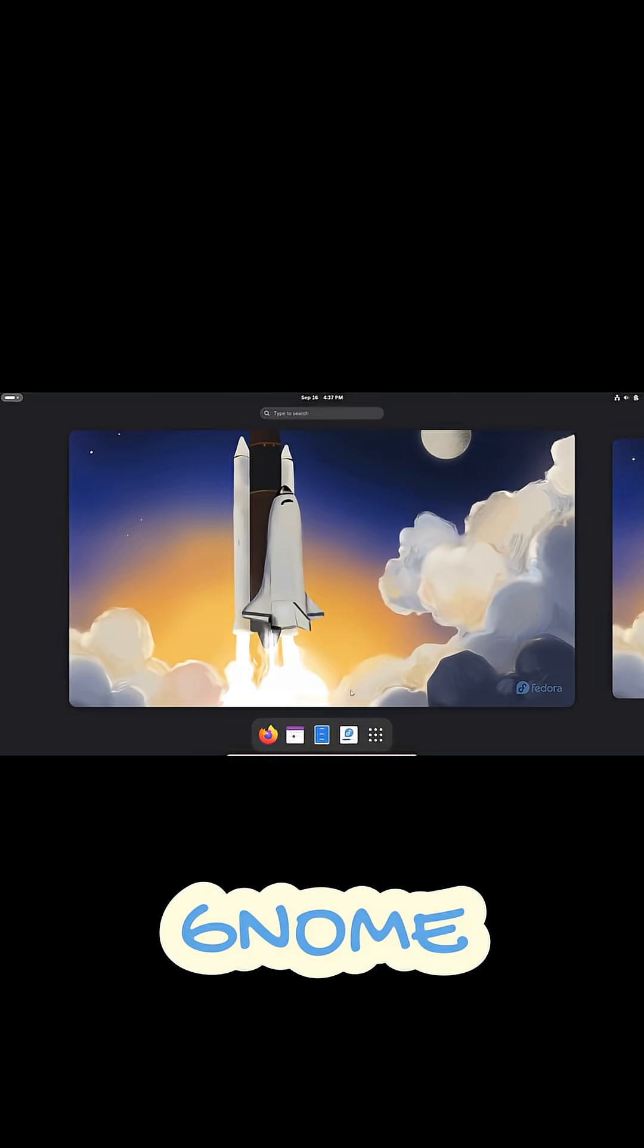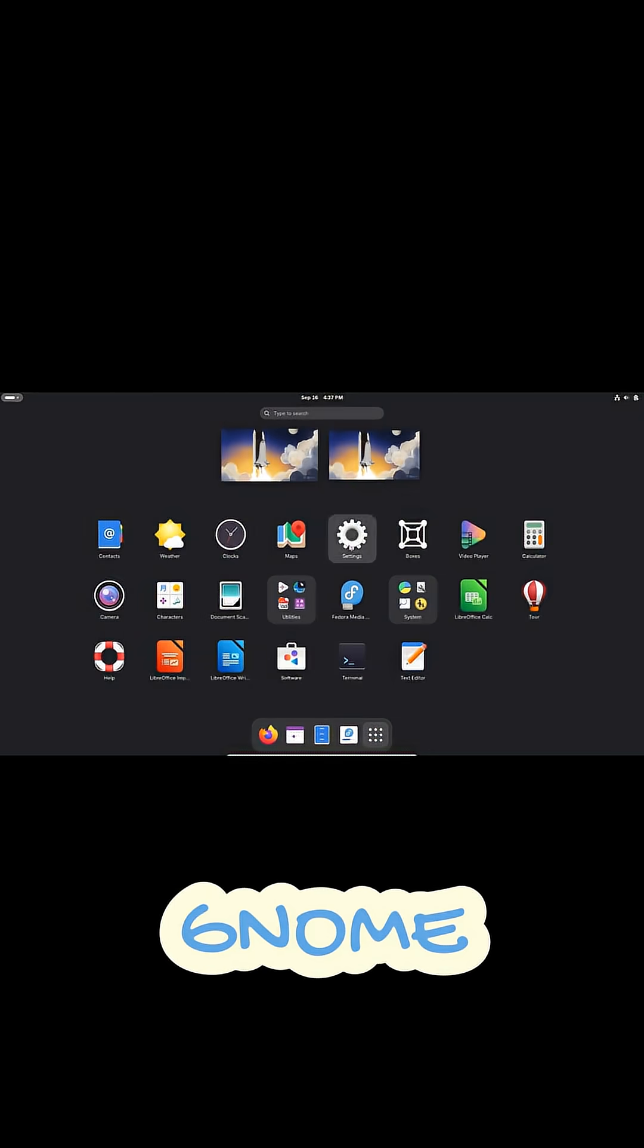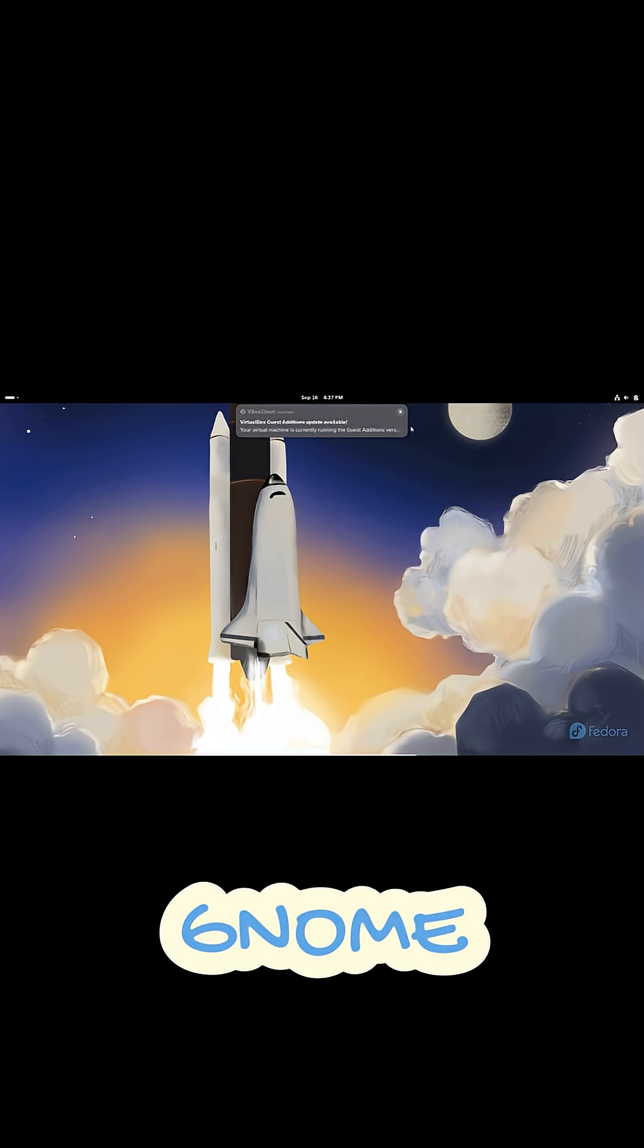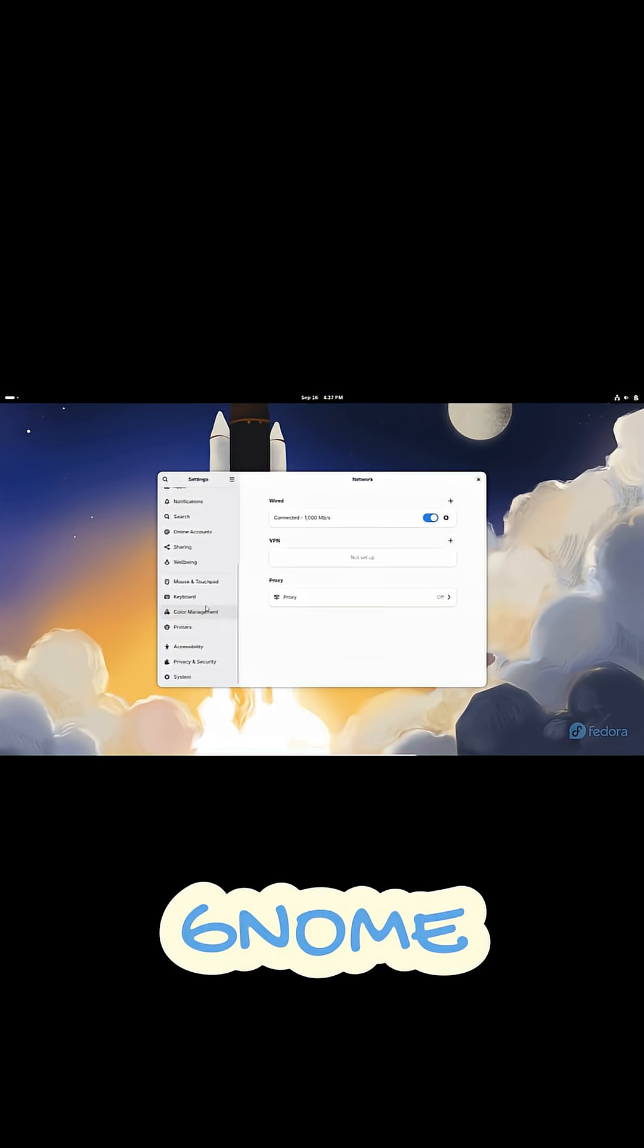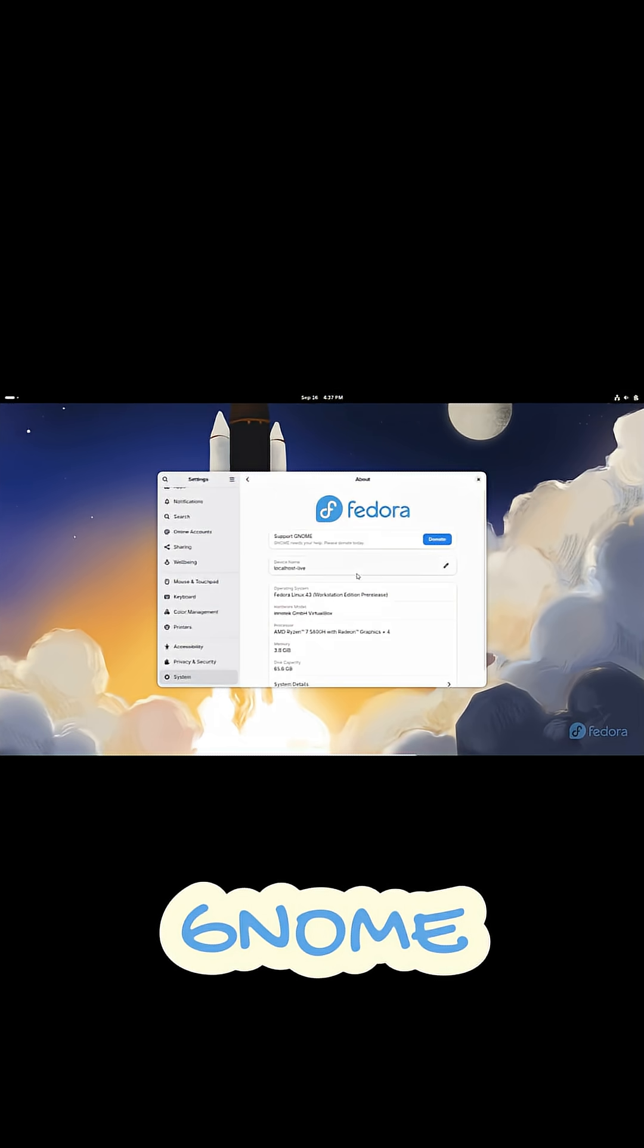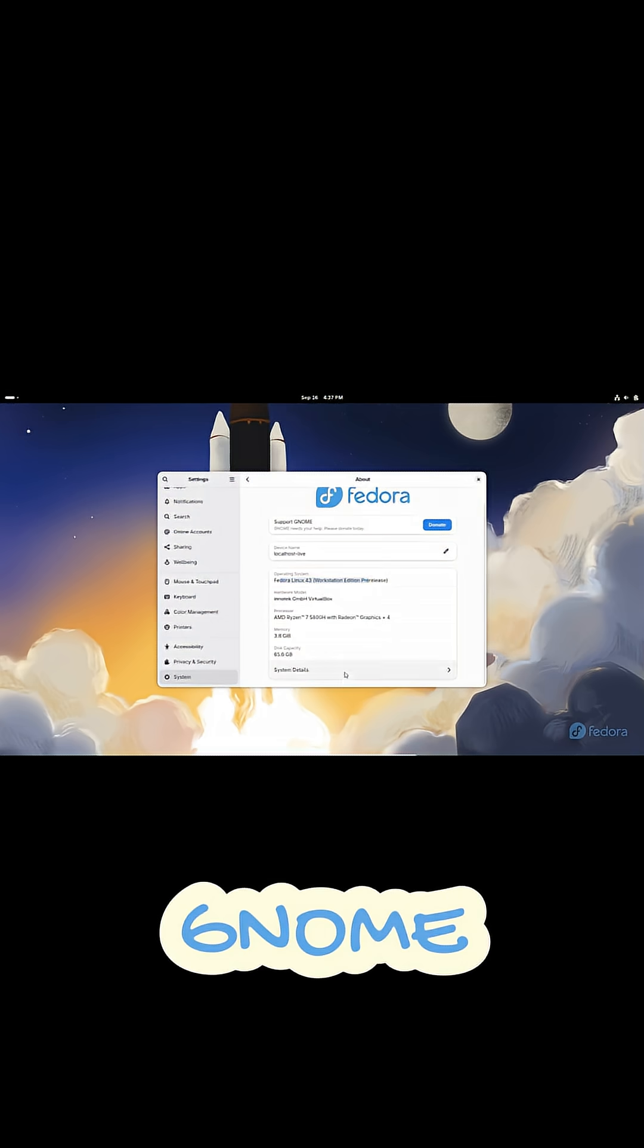GNOME takes the opposite approach. It's minimal, clean, and very opinionated, giving you a focused workspace with a single top bar and the activities overview for managing apps and workspaces.